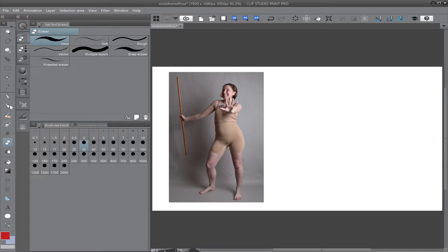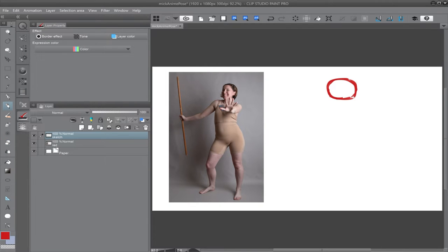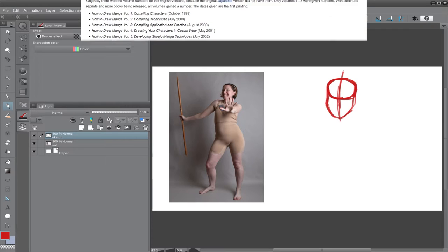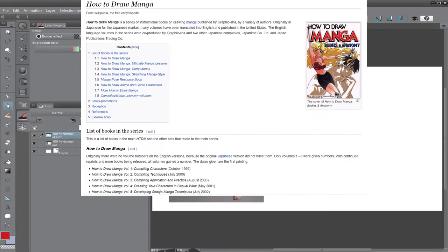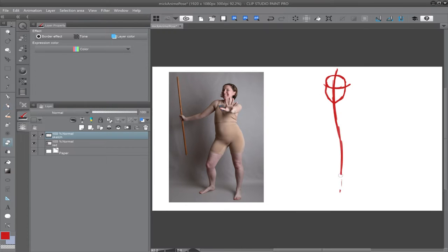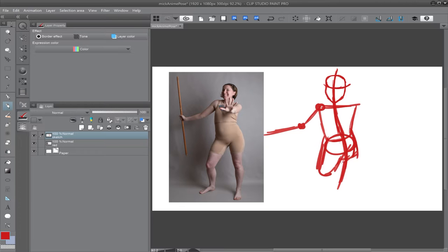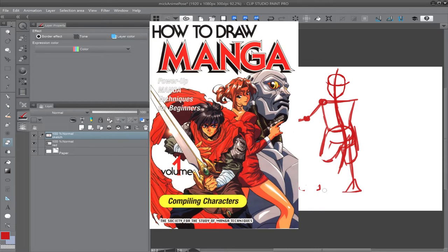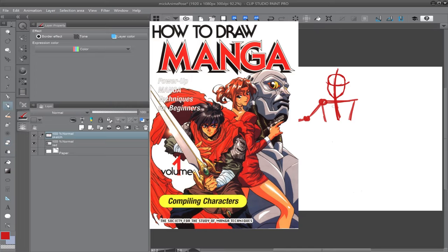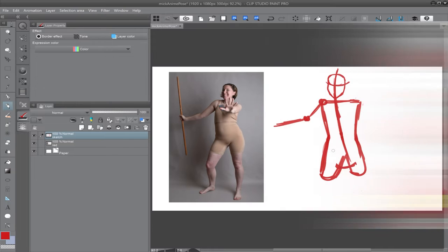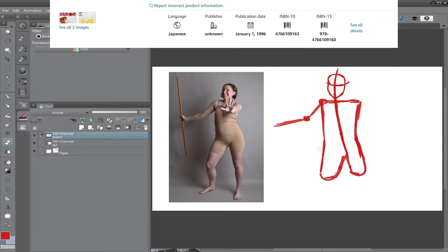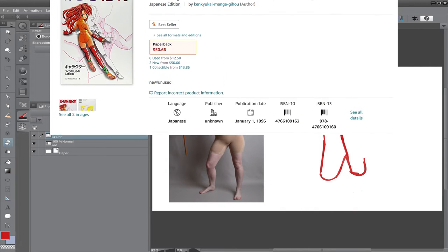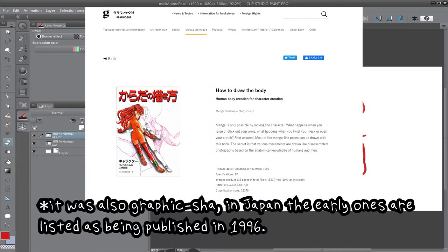Now, I actually struggled to find the very first how to draw manga book, as a Google search led me to a Wikipedia page about a publishing company called GraphicSha, and not much else. GraphicSha is a Japanese company that would later make translated how to draw manga books for American readers. I think the first was Compiling Characters in 1999. However, I later stumbled upon this one Japanese how to draw book from 1996 called How to Draw Body Drawings Showing Human Body Structure for Creating Characters by an unknown publisher, apparently. So maybe that was the first?